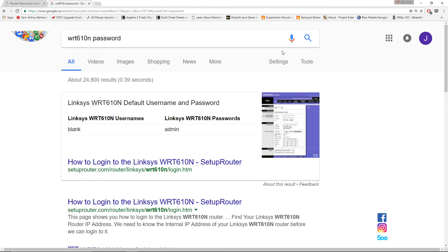Hi guys, how are you and welcome to this video. In this video I'm going to show you how to block websites from your network. I will show you one way of doing it — there's more than one way to do it — so let's get started.